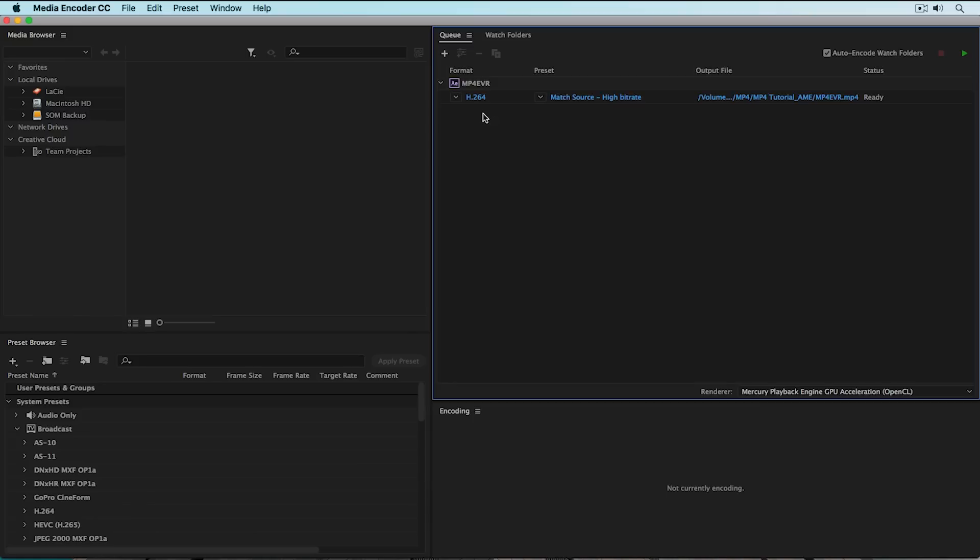Now, MP4s don't necessarily mean that your file size is going to be small. An MP4 file can be the exact same size as an MOV video container. But the codec has a lot to do with the file size.